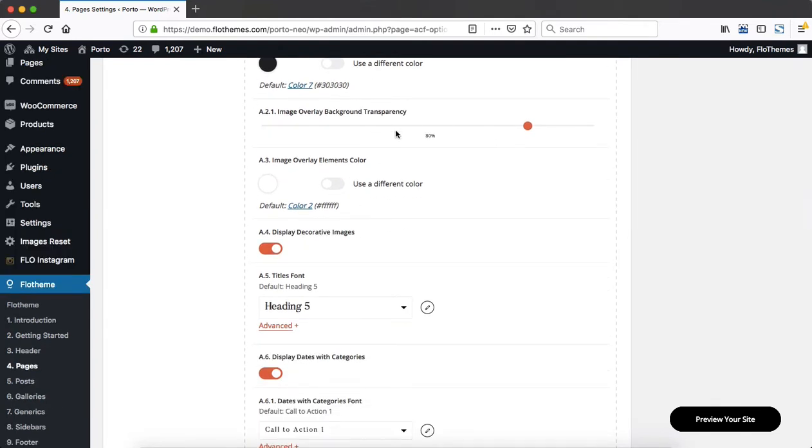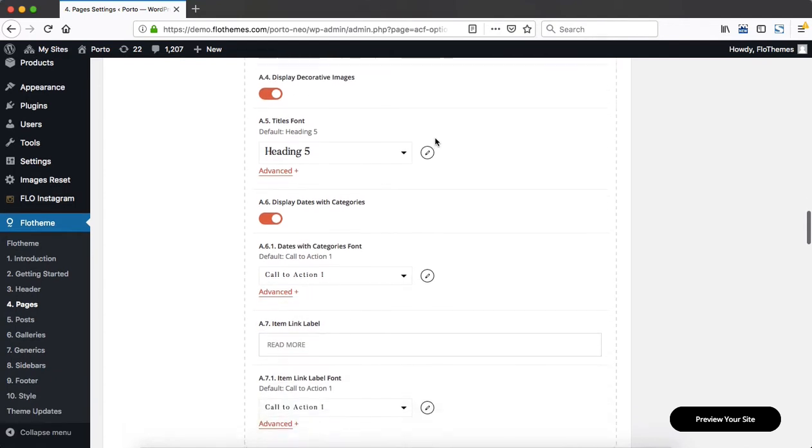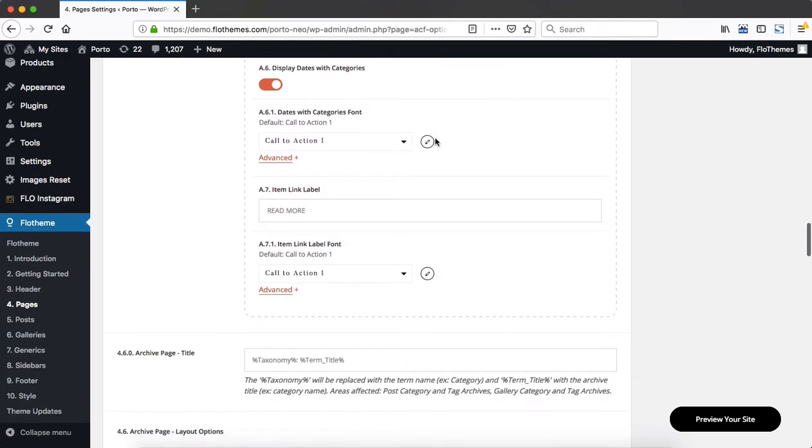Adjust the image overlay background transparency. And as we scroll further down, we can make additional adjustments to our font styles and different labels used within the search area.